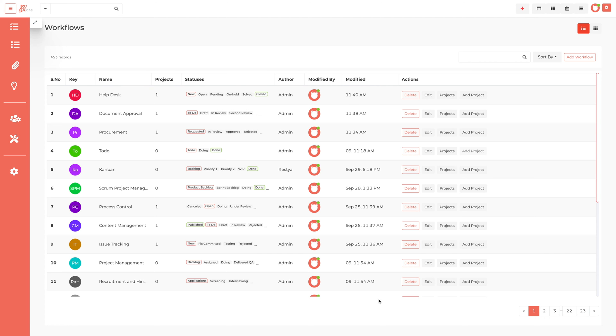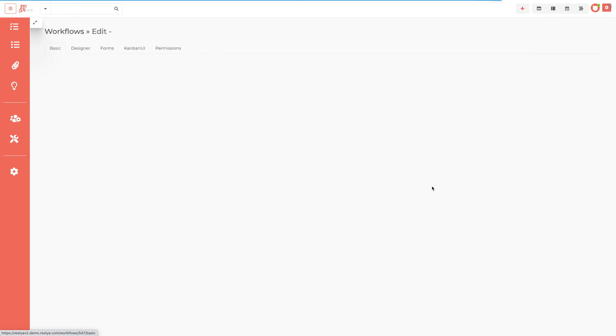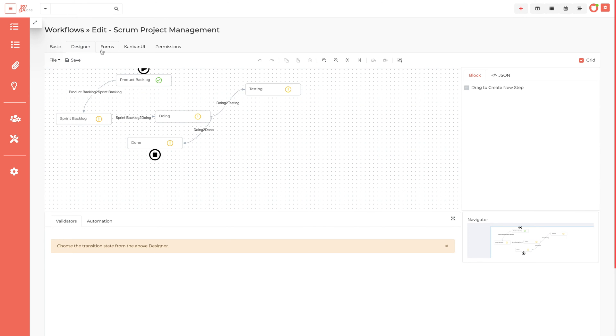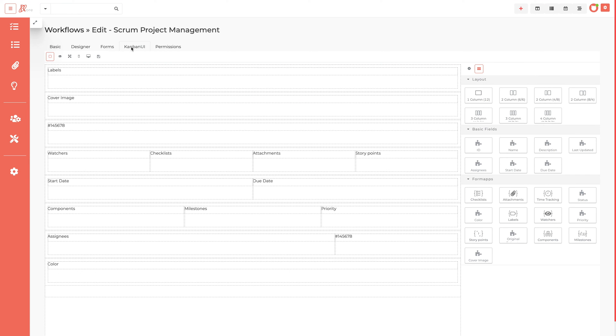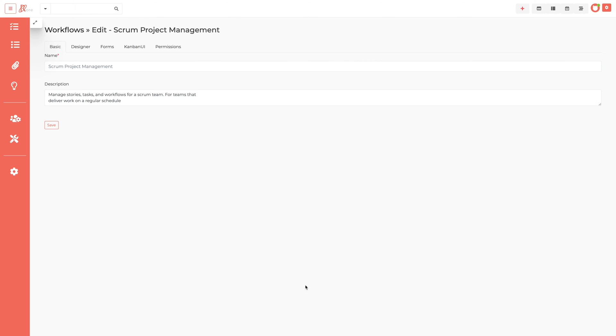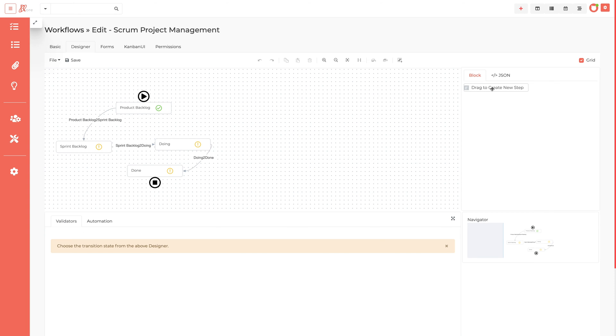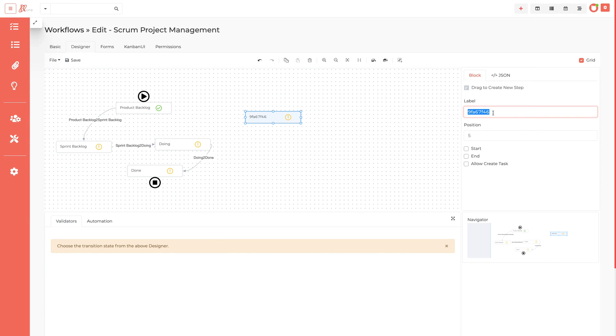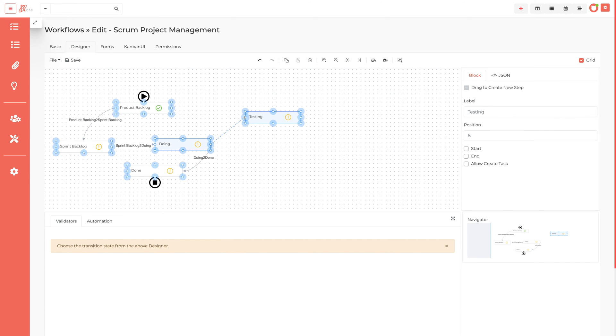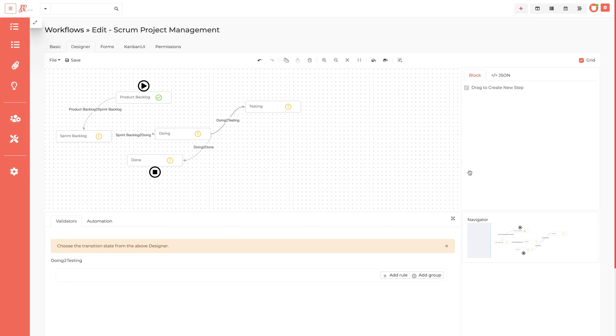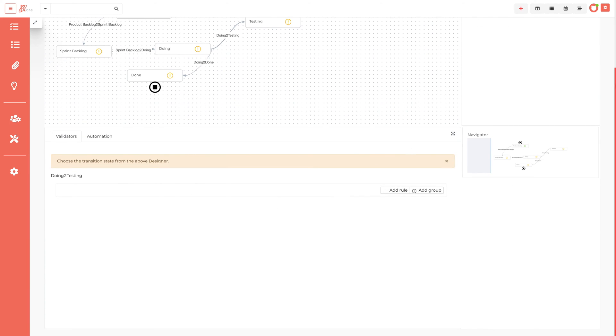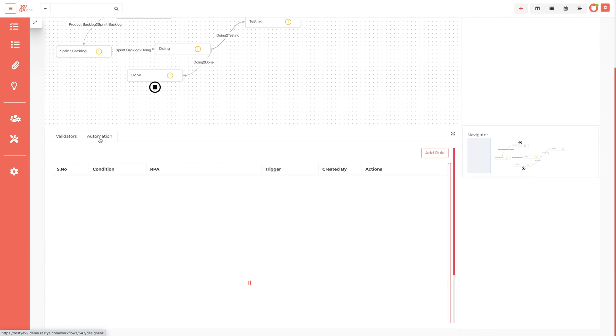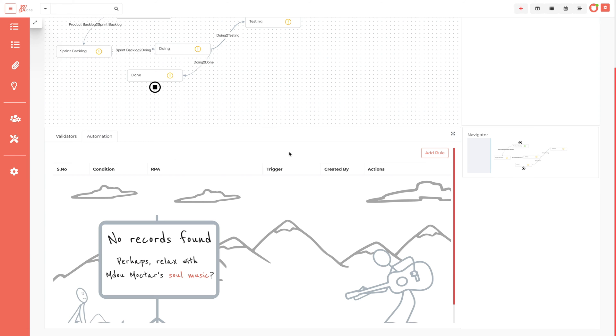A RestiaCore workflow contains five stages. Using the stages, the admin can manage the workflows: basic, designer, forms, Kanban UI, and permissions. RestiaCore admin can update the title and description of the workflow in the basic stages. In the designer, create your workflows from scratch by adding a set of statuses and transitions that an issue tasks through during its lifecycle and typically represents processes within your organization, with the option to add form validators and automation based on the flow.